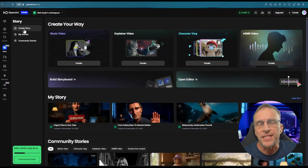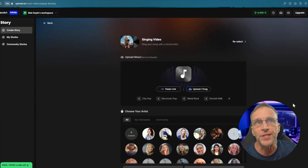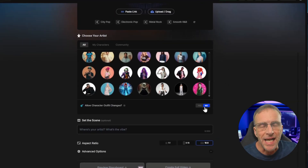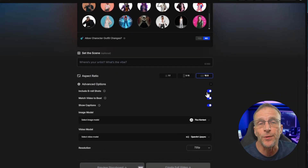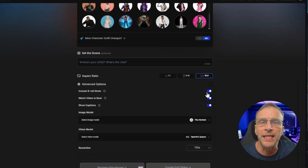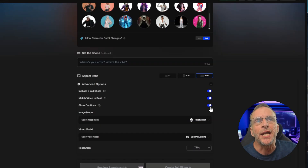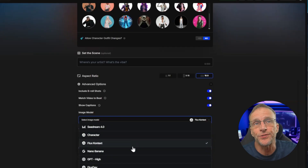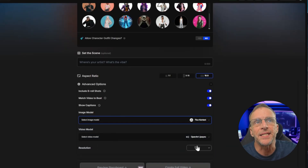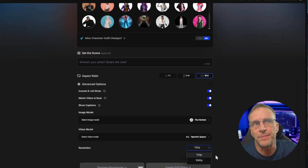Let's start with the story area. I've done several videos on the Story Maker and it was actually the featured tool in our live course, and things have changed even since then. In the music video portion, the singing video — which is the lip sync version — has added saving the characters that you create. You're not tied to the outfit they were wearing in the original photograph. In the advanced options they've added things like including b-roll shots, so it won't just be lip sync. They've also added match video to the beat, showing captions built in, and a choice of image models. I am a huge fan of the OpenArt lip sync model — it does a fantastic job for the price and you have up to 1080p resolution.